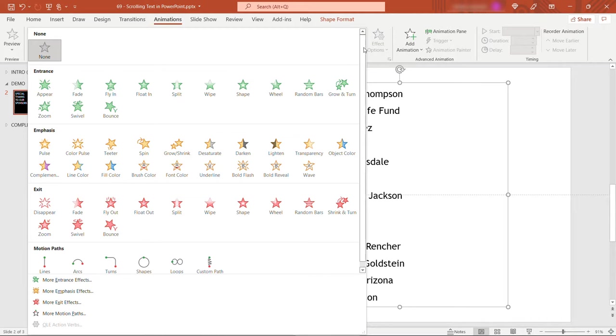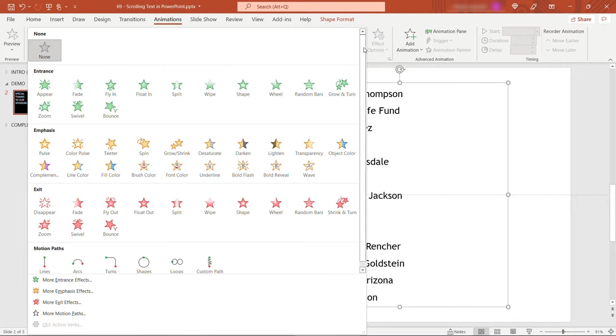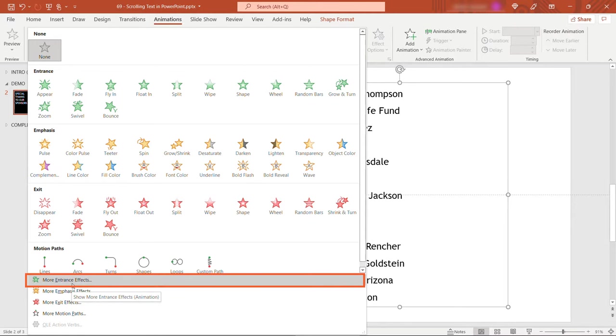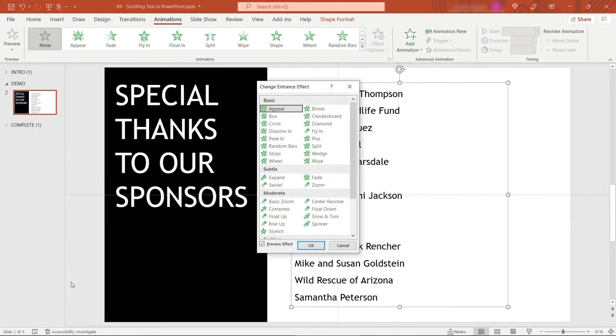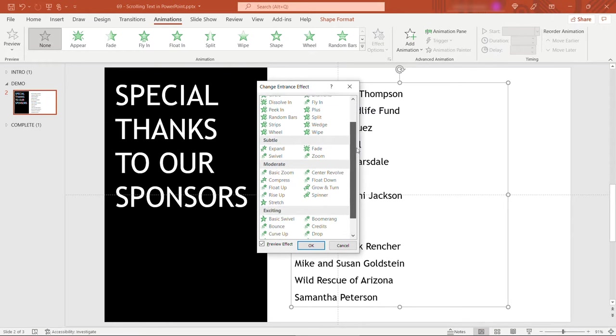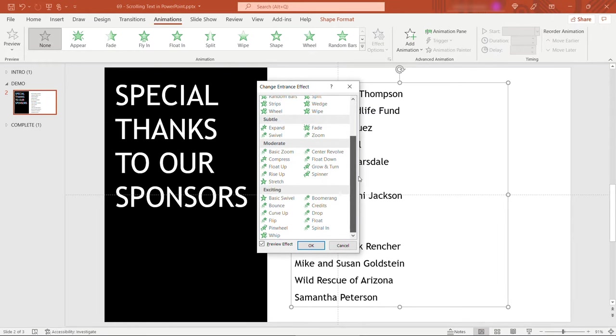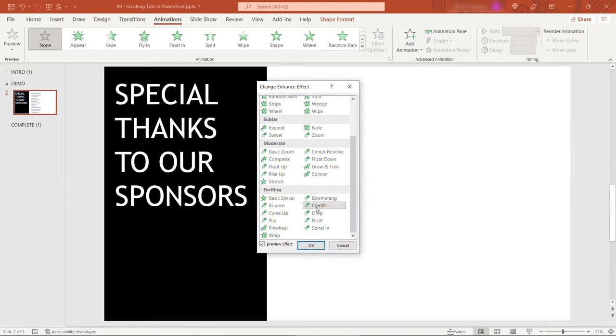Now there's several entrance animations up here but there's more than you might be aware of. If you come under more entrance effects down here there's a bunch more to choose from. It can be fun to go through and play with these. But the one you want is credits right here. So I'll click on that.